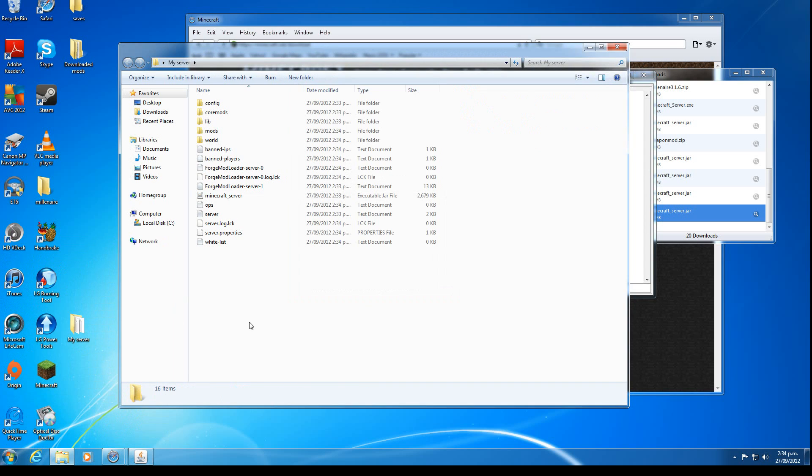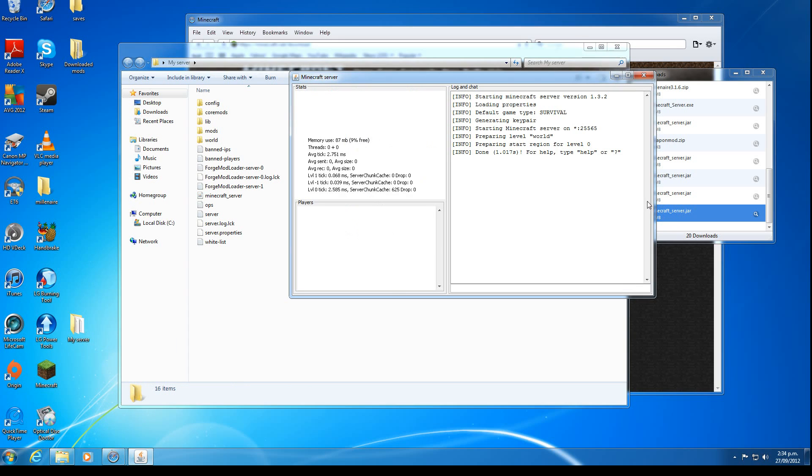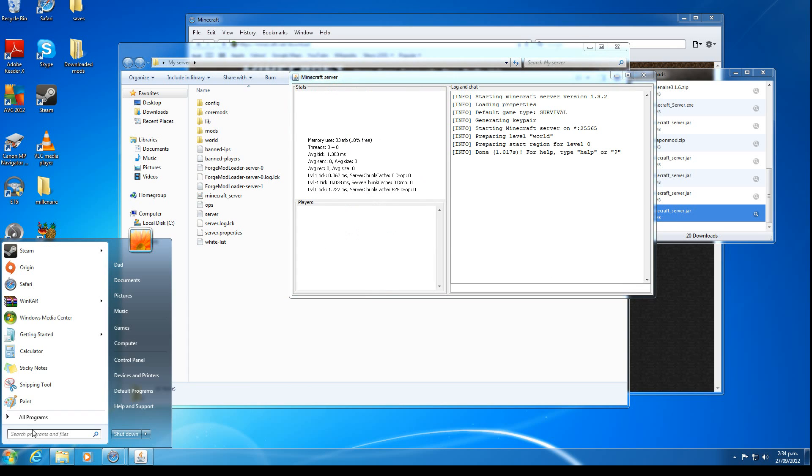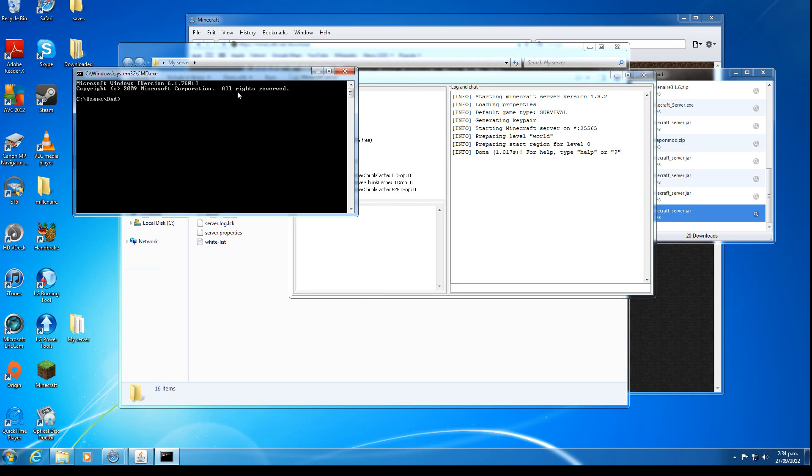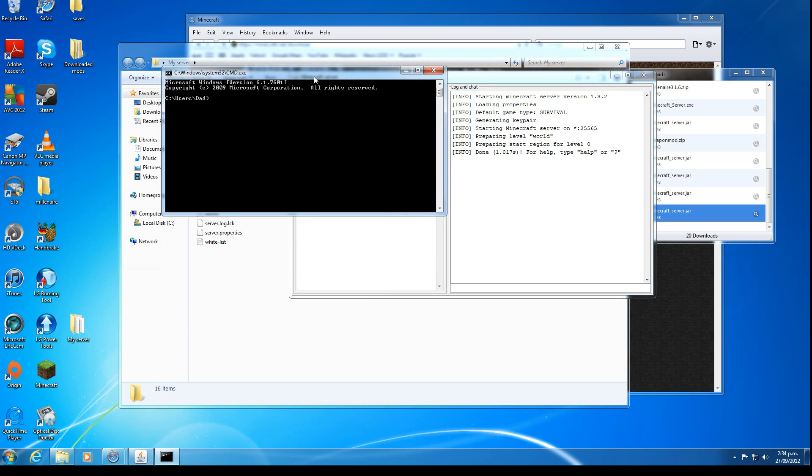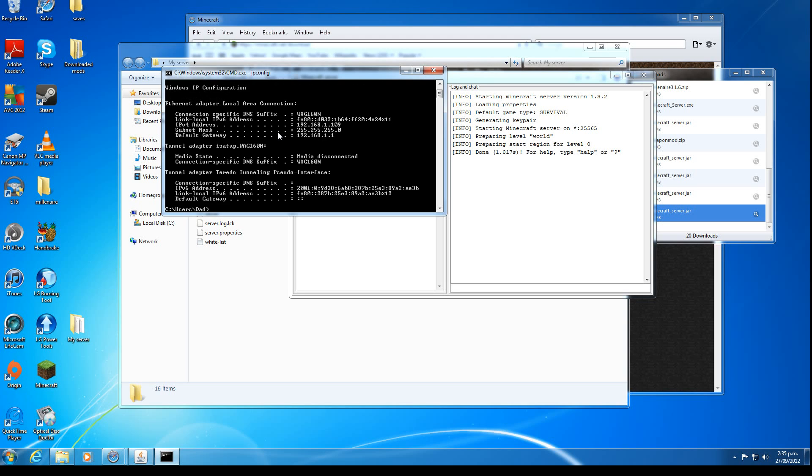And now to join it, or to find your server IP, we want to type in CMD into the start thing. Click on that. Brings up this. And we want to type in, to find our IP address, type in ipconfig and push enter.